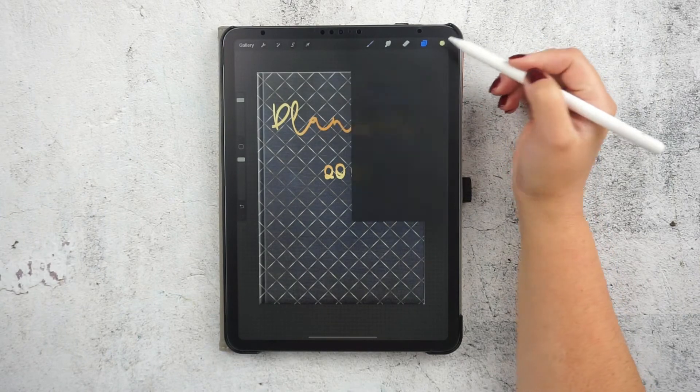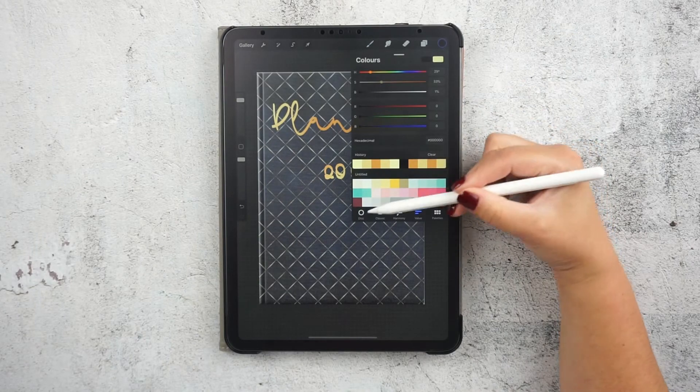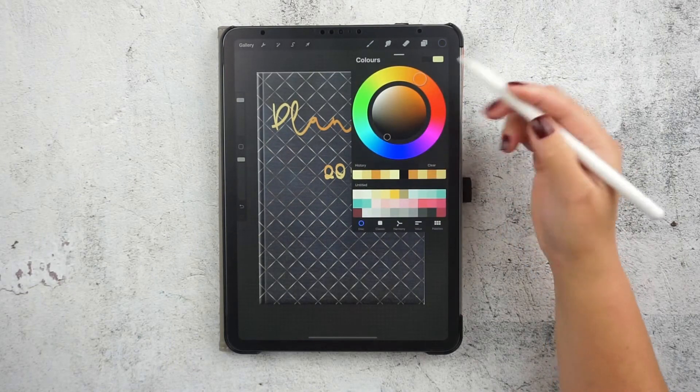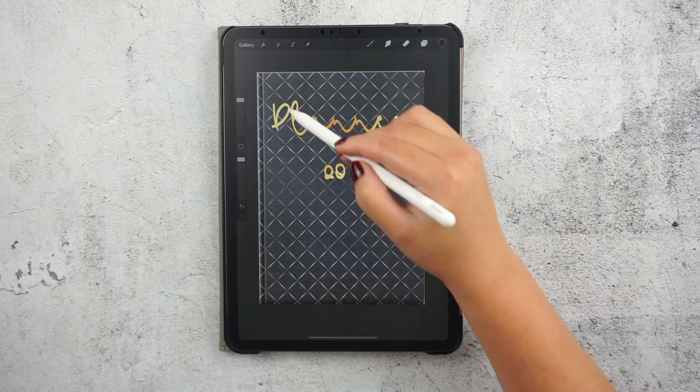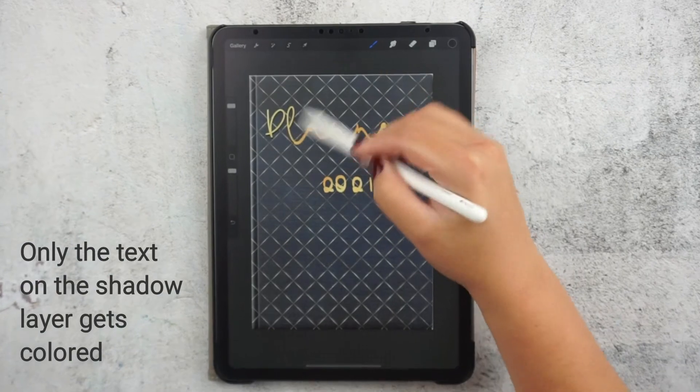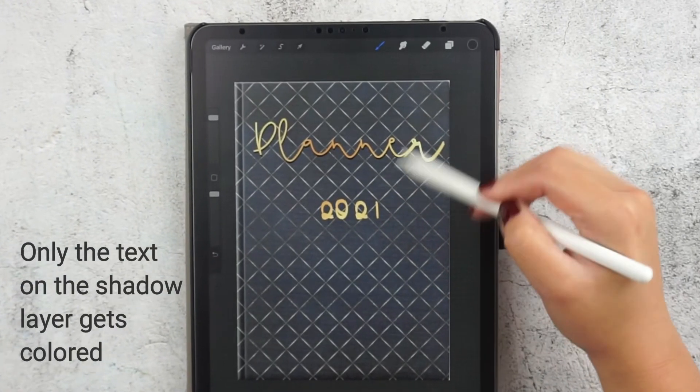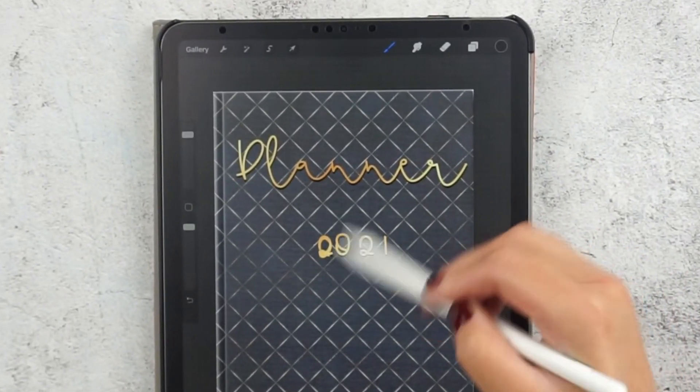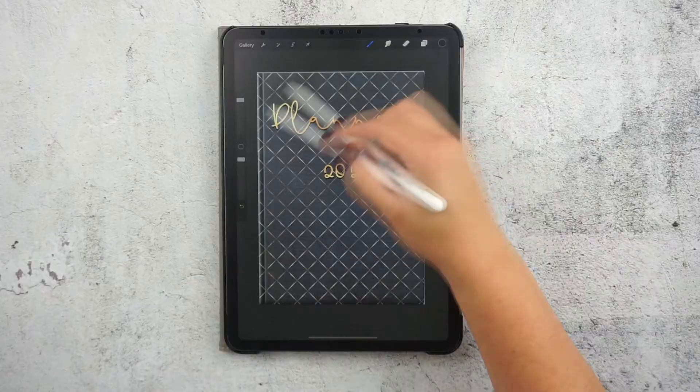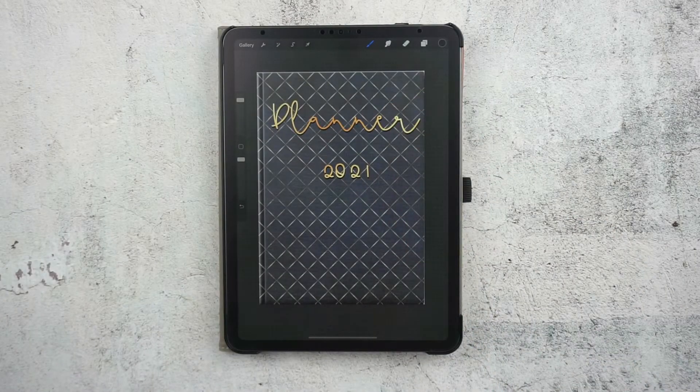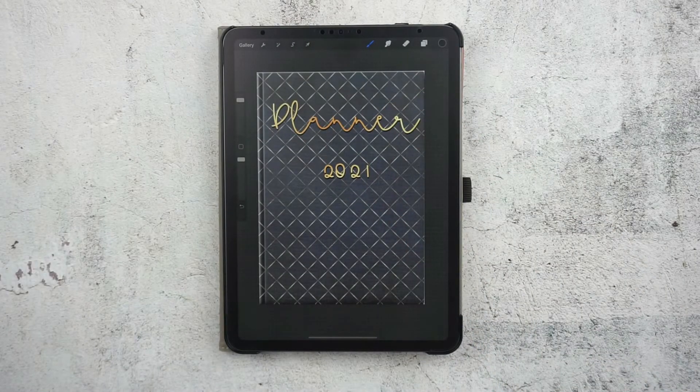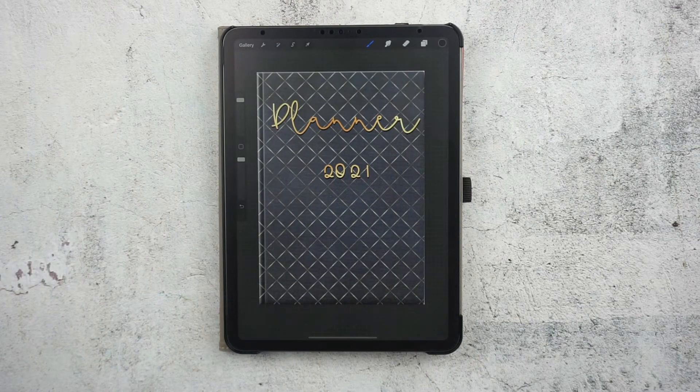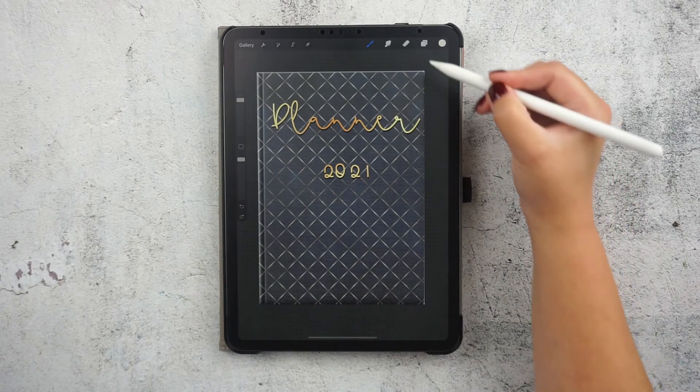Now choose a color, a dark color. I'll choose black and just color over the text. You see that the text is the only part of this layer that gets colored. This happens because of the alpha lock. You could turn it white or any other color, whatever works with your background color. I think this one works best with black.